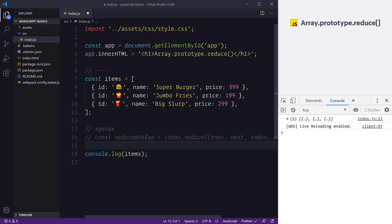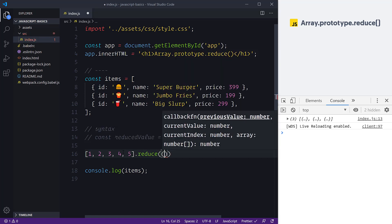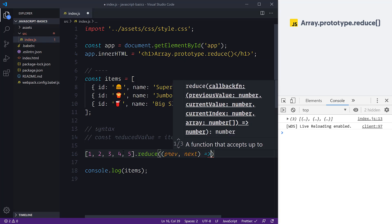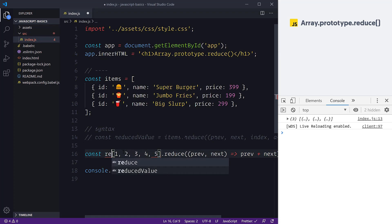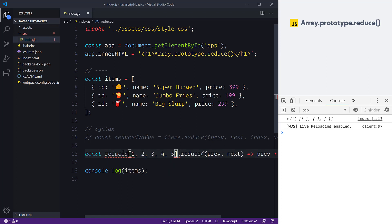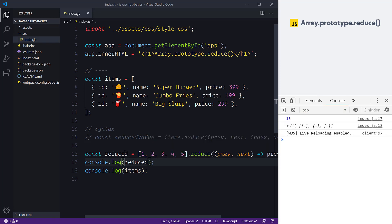To demonstrate, I'm going to create an array [1, 2, 3, 4, 5] and call .reduce() on it. We're going to reduce these numbers by adding them up — all this requires is a simple previous plus next. We're not going to set a default value just yet. We'll create a constant called reducedValue and log it out. We save this, check the console, and we now have the number 15.